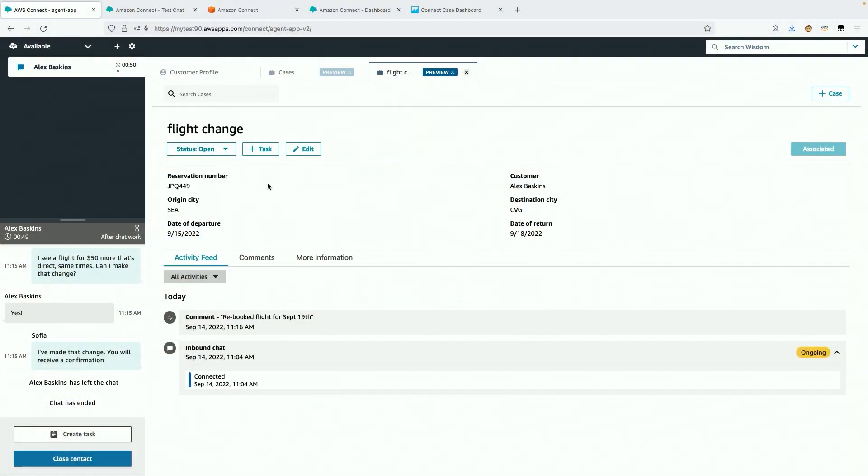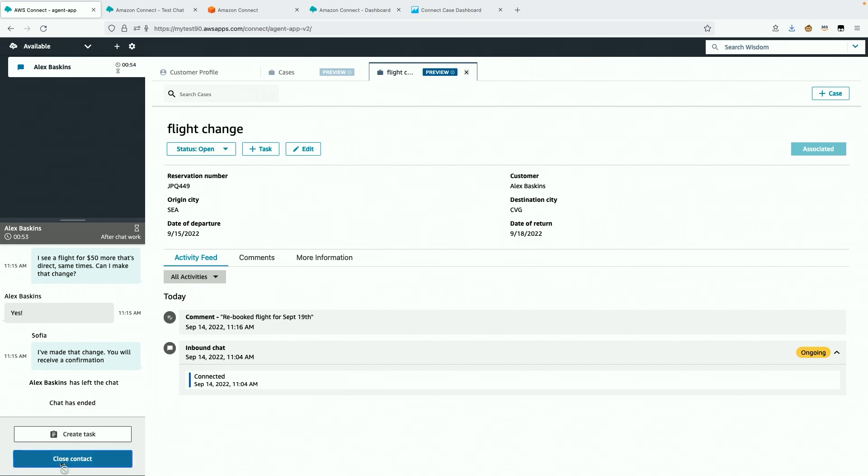So for now, I'll close the contact, which closes all of the related tabs. I'm now ready to accept more work.